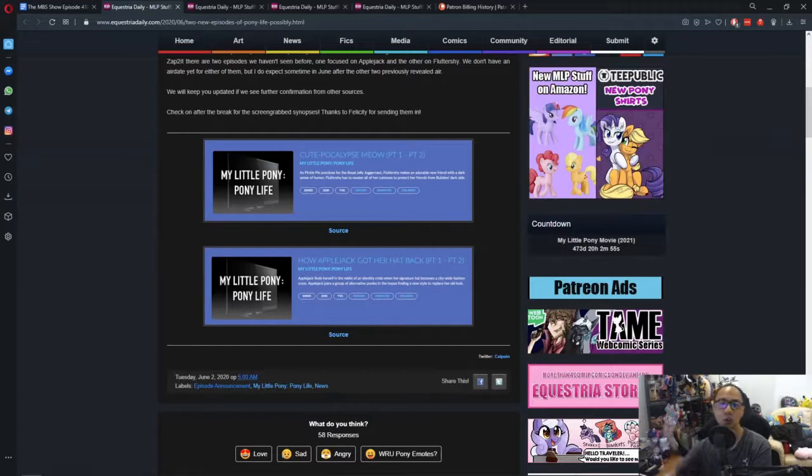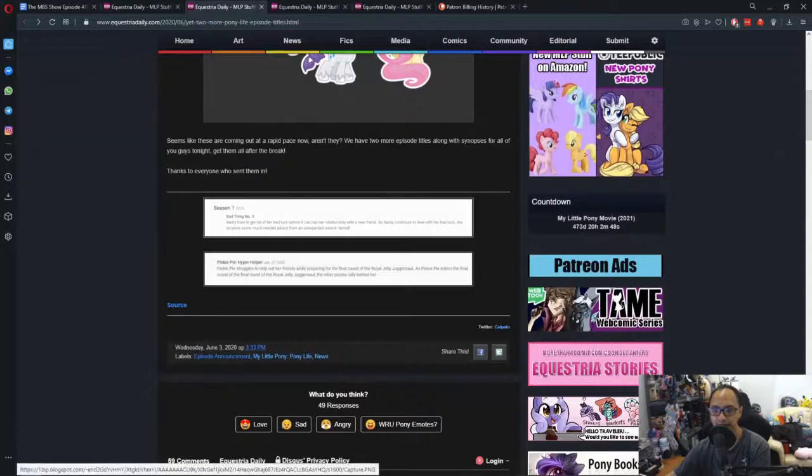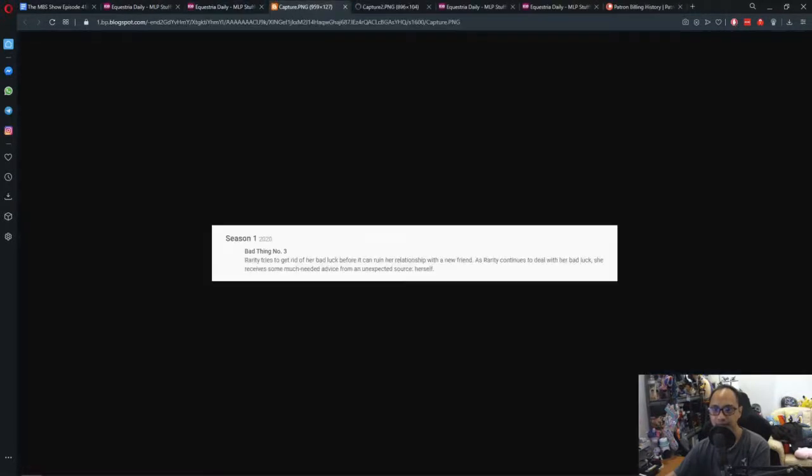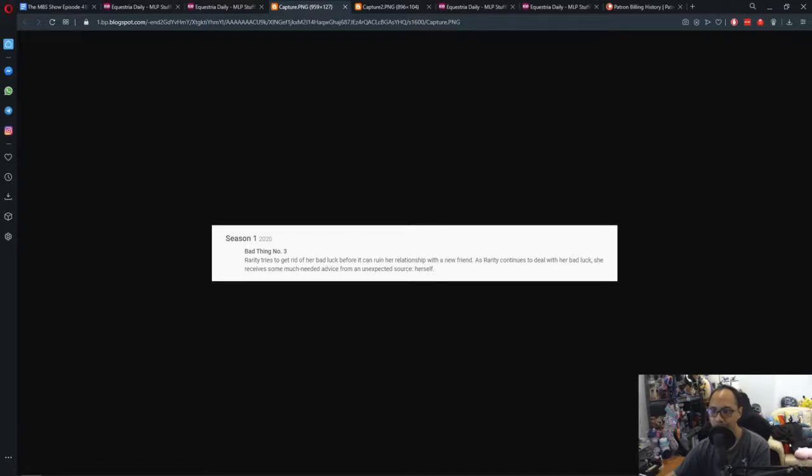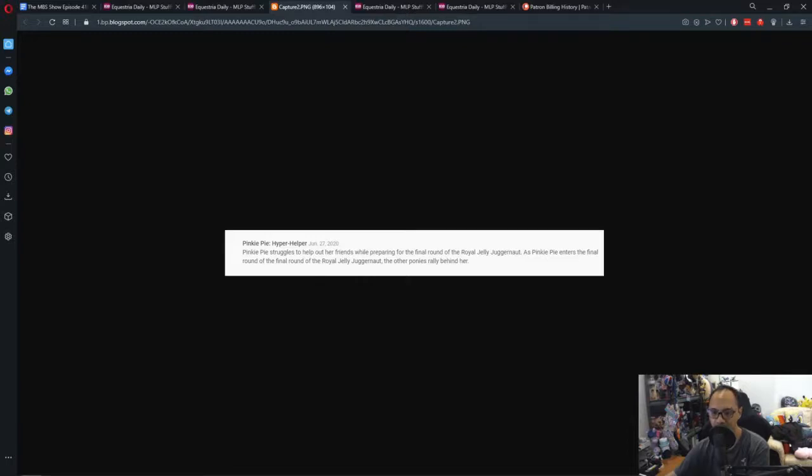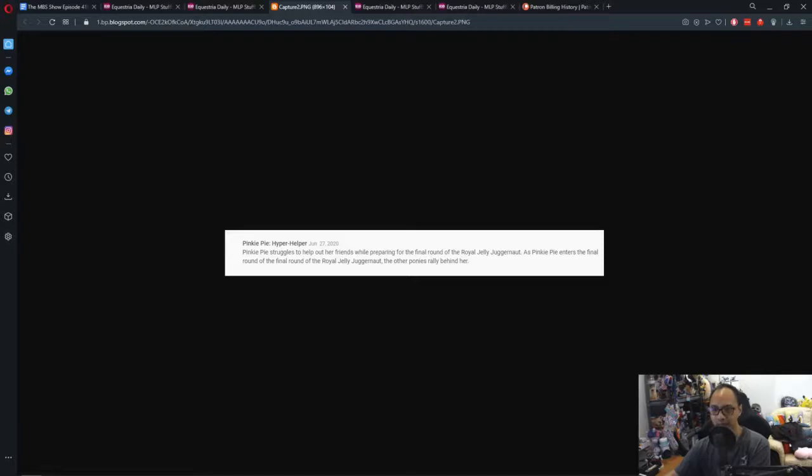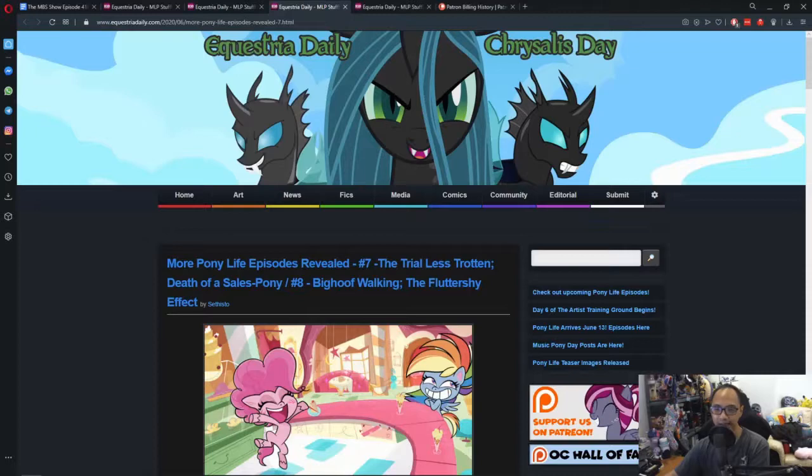This is not the only episode synopsis out because we also got a few more. Bad Thing Number Three - Rarity tries to get rid of her bad luck before it can ruin her relationship with a new friend. As Rarity continues to deal with her bad luck, she receives some much needed advice from an unexpected source: herself. Pinkie Pie Hyper Helper - Pinkie Pie struggles to help out her friends with preparing for the final round of the Royal Jelly Juggernaut. As Pinkie Pie enters the final round of the Royal Jelly Juggernaut, the other ponies rally behind her.